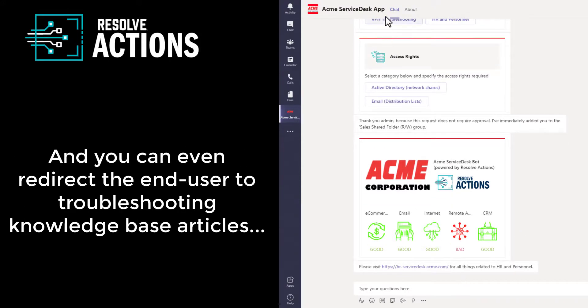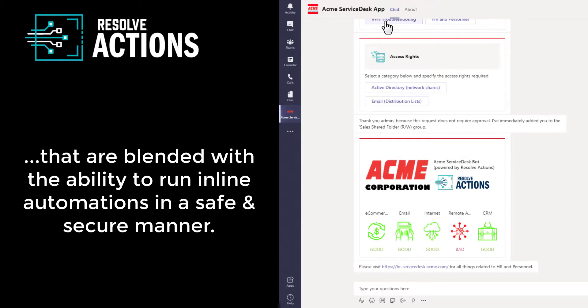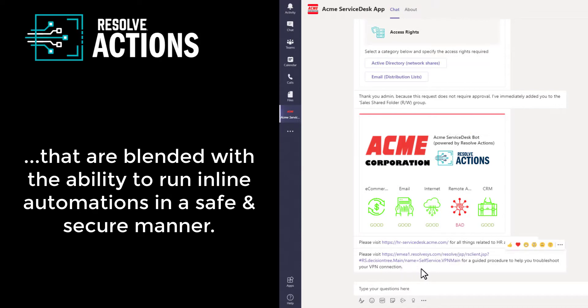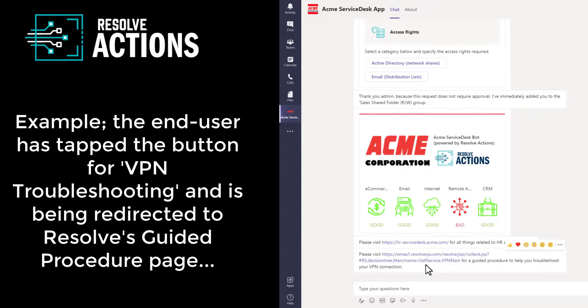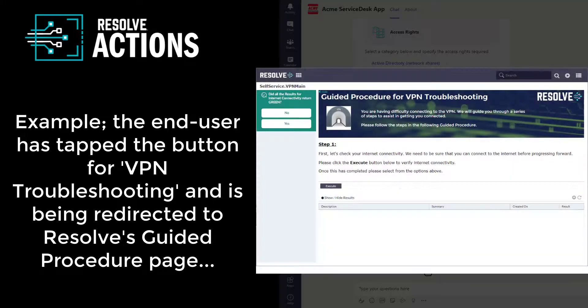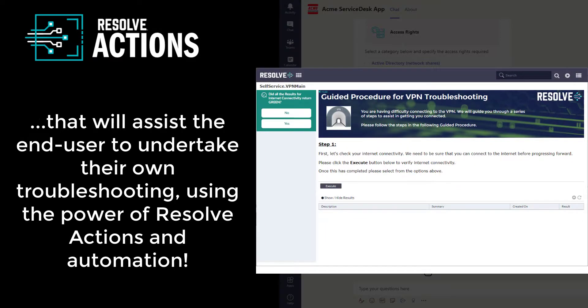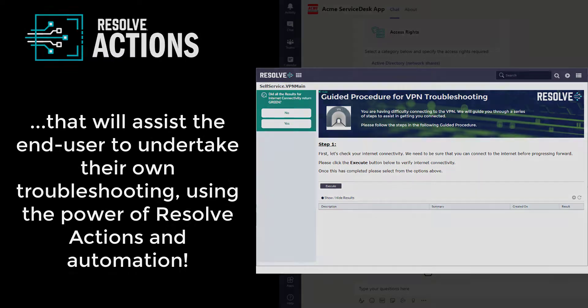And you can even redirect your users to troubleshooting knowledge-based articles that are blended with the ability to run automations in a safe and secure manner. For example, as shown here, the end user has tapped on the button for VPN troubleshooting and is now being redirected to a guided procedure in the Resolve action platform that will assist the end user to undertake their own troubleshooting and resolve this issue.